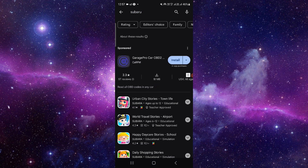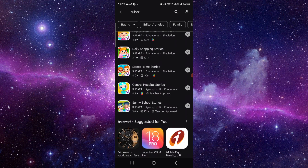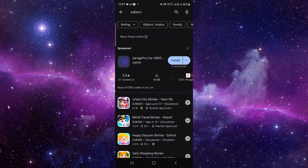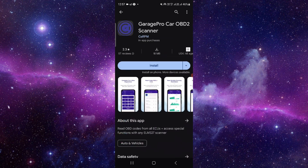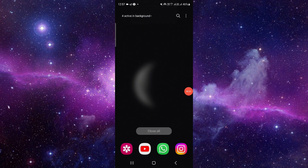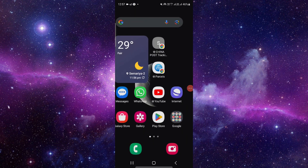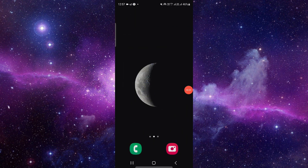From here, click on the Install button and it will be done. This is how to download and install the My Subaru app.